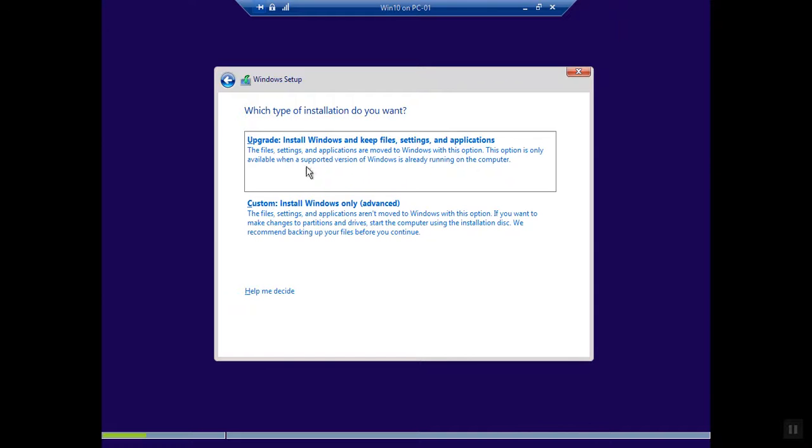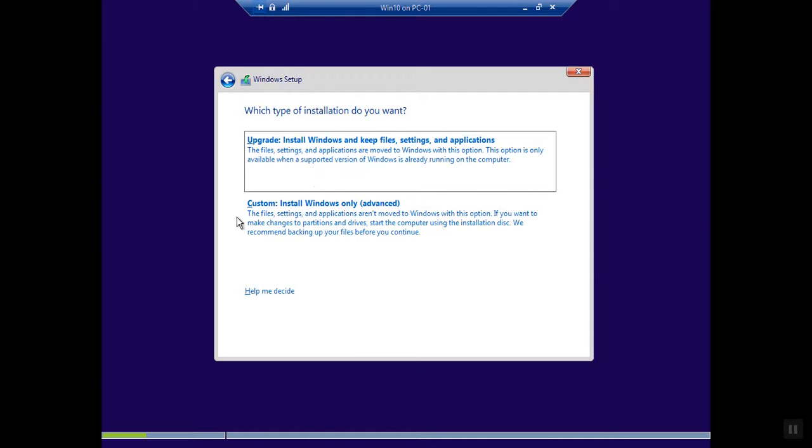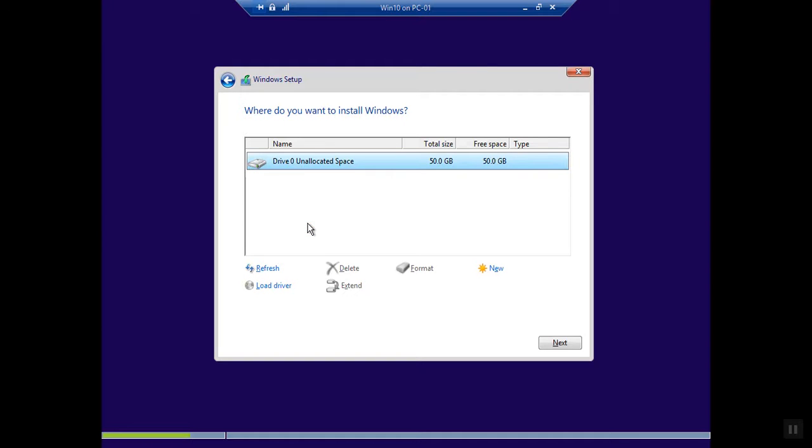Here, if you have an earlier version of Microsoft Windows 7 or Windows 8, you can choose this option. If you are going with fresh installation, you can choose Custom Windows installation advanced.